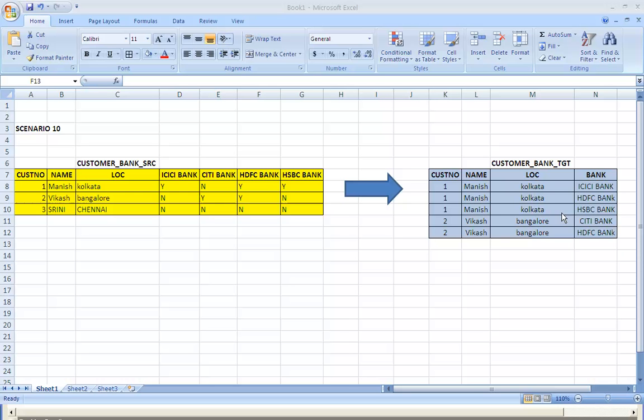Hi, this is Manish. Today I am going to tell you about normalizer transformation and using normalizer transformation I will solve this scenario.